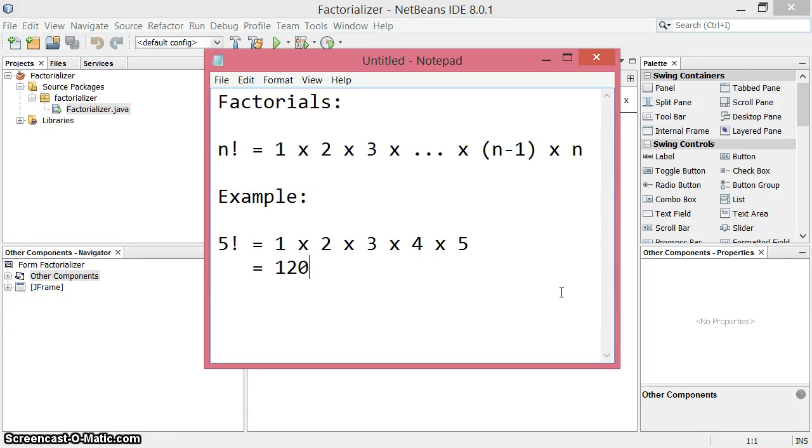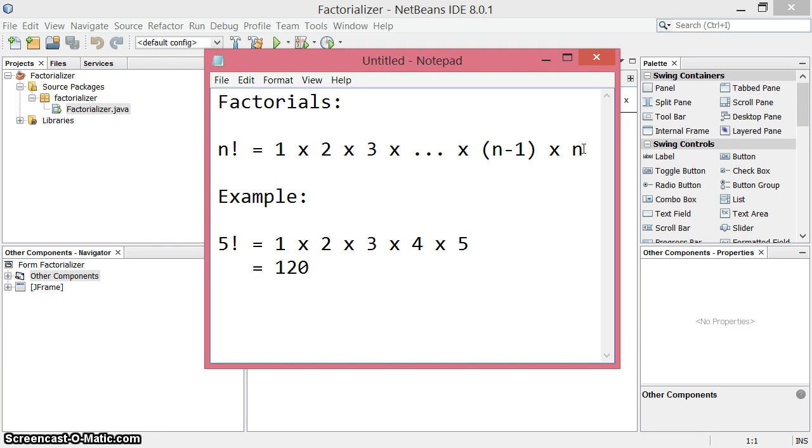We're going to write a program that calculates the value of small factorials. A factorial for a value like n, which would be a natural number or whole number, you multiply all the numbers from 1 up until that number. For example, 5 factorial is 1 times 2 times 3 times 4 times 5, which is 120.